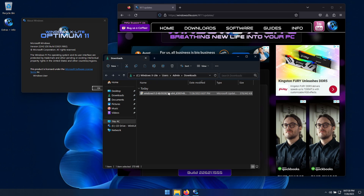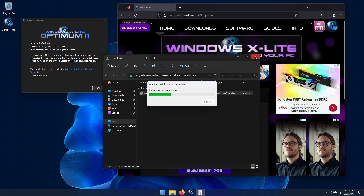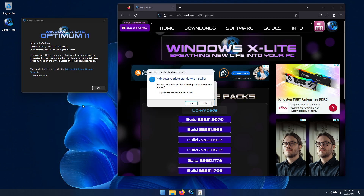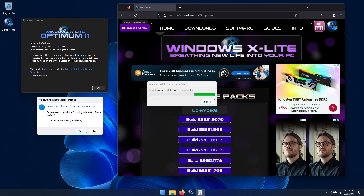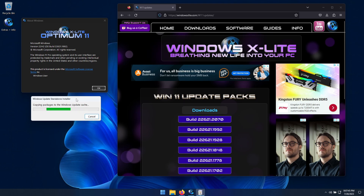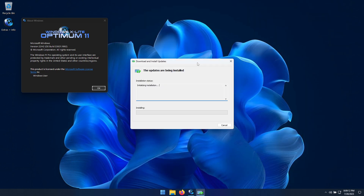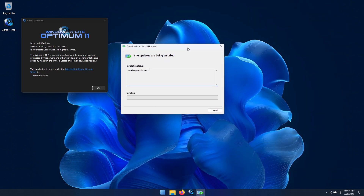Depending on the speed of your PC, this process can take some time, so a little patience will be required. During the update process, I'll show you how to install the latest version of the MS Store in this build, as well as the latest versions of Notepad and Paint. Installing Notepad and Paint will also add new options to your right-click context menu for creating a new text file and new bitmap file. Once the OS build update completes, we'll show you the added context menu options in action.